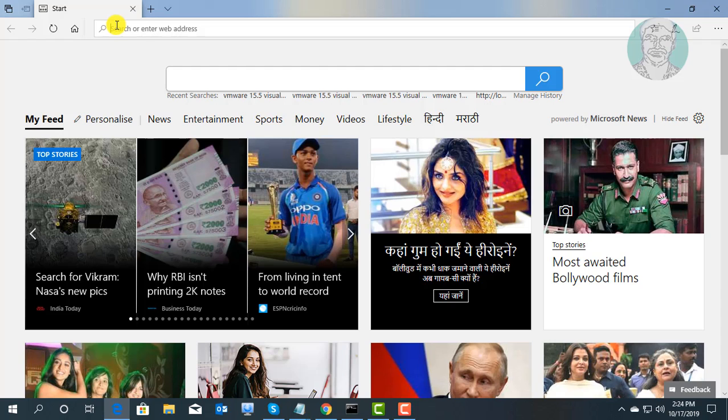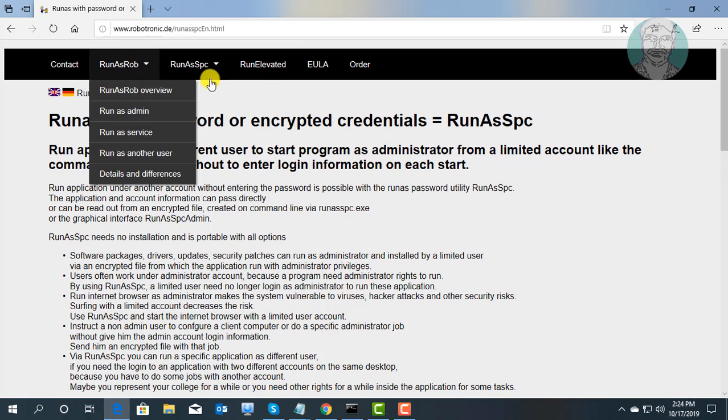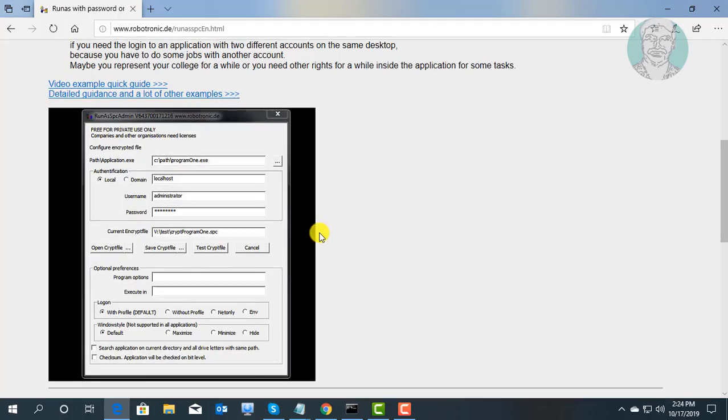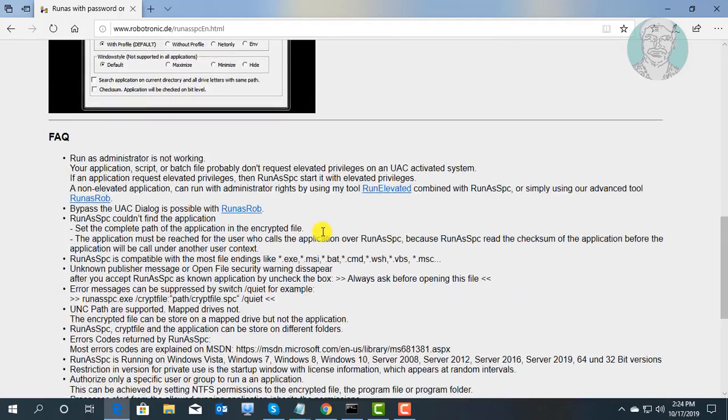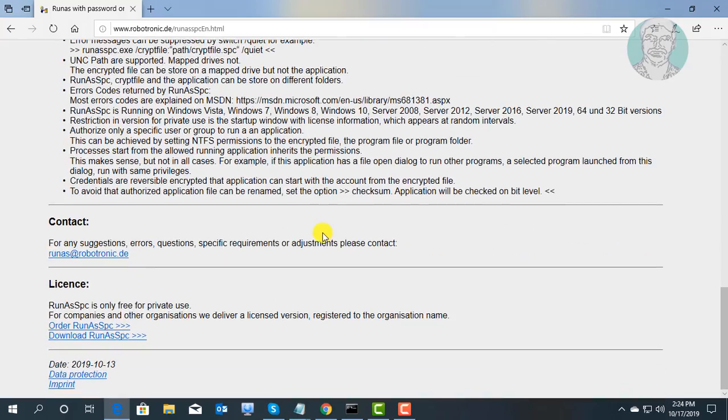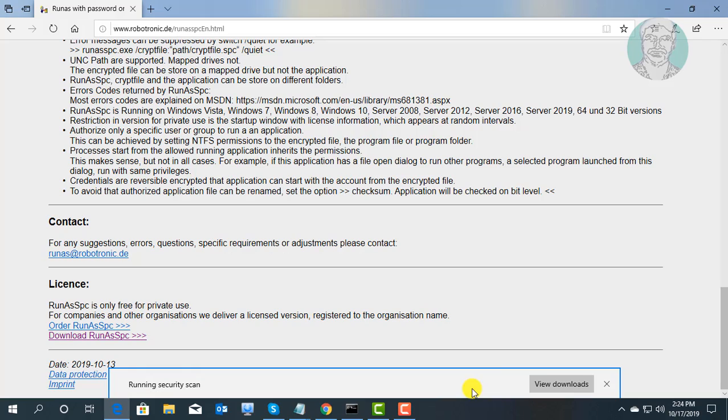Copy link from description and paste it into browser search bar. Click download run as SPC. Save and extract files to any location.